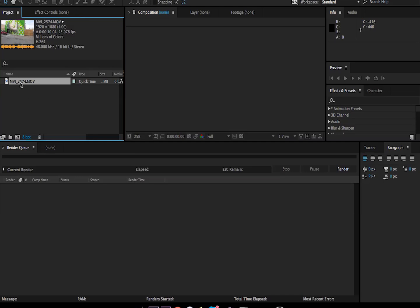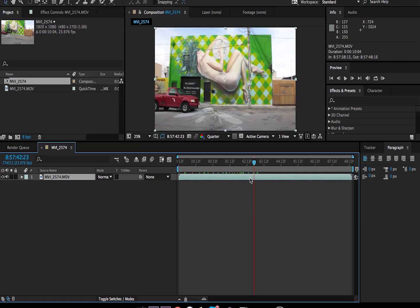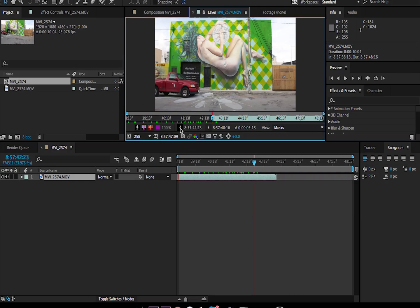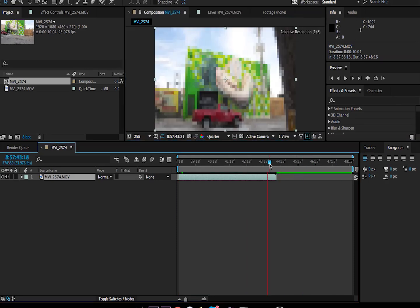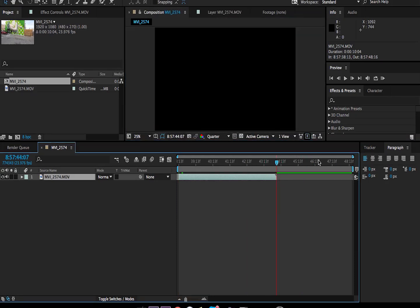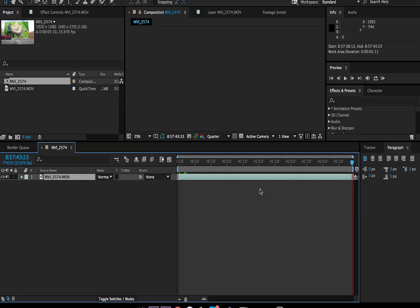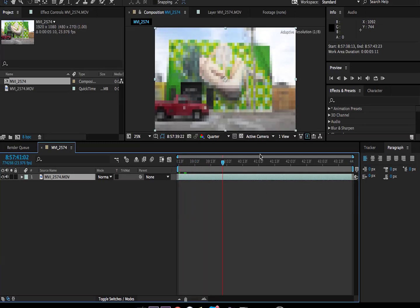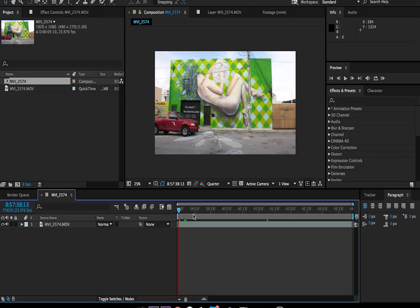What I'm going to do is drag this clip over this icon, and that's going to create a new composition of the same size and duration of your clip. I'm going to double click on the layer and click on this begin bracket icon here, which sets an end point for your clip. Then we have all this blank space that we don't really need, so I'm going to bring in my work area and right click on it and trim comp to work area. So now we have our composition ready to go, and we're ready to apply our camera tracker.